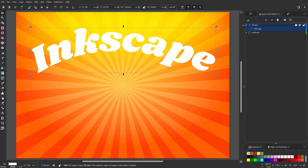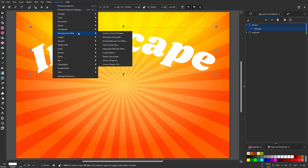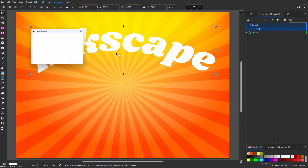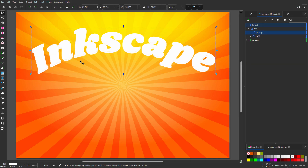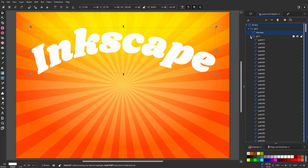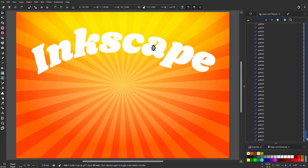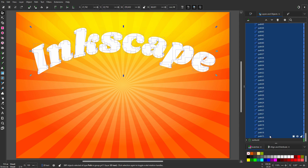Now I want to give the text some depth. To do this, I go to Extensions > Generate from Path > Long Shadow. I click on Live Preview. I set length to 2, click Apply, and close. Below the text I have a group. I want this group to be a single path, so I open the group, click on the top path, drag the scroll bar to the bottom, and shift-click on the bottom path. Now that all paths are selected, I go to Path > Union.